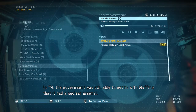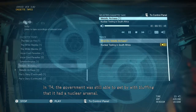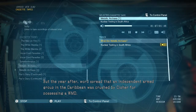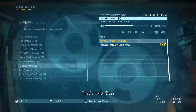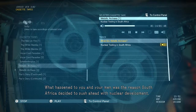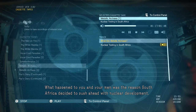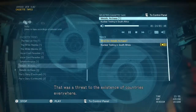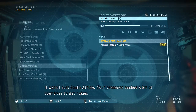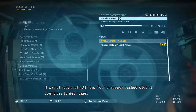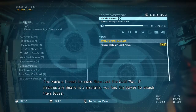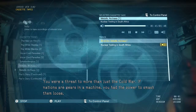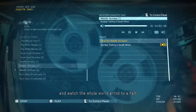Skull Face used the situation in South Africa to get this ally to lend a hand — they both wanted nukes, so it was a mutually beneficial relationship on the surface anyway. I figure South Africa started getting serious about nuclear weapons production in '75. In '74 the government was still able to get by with bluffing that it had a nuclear arsenal, but the year after, word spread that an independent armed group in the Caribbean was crushed by Cipher for possessing a WMD. What happened to you and your men was the reason South Africa decided to push ahead with nuclear development. A force independent of any country getting its hands on a nuke — that was a threat to the existence of countries everywhere. It wasn't just South Africa; your presence pushed a lot of countries to get nukes. The world was scared of you.